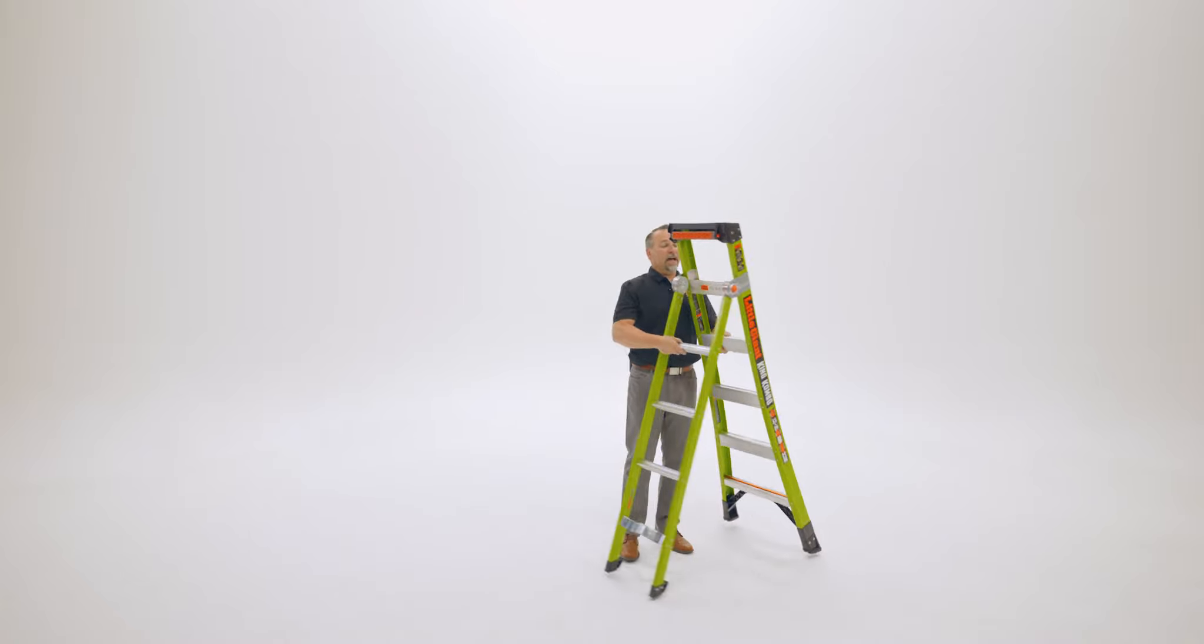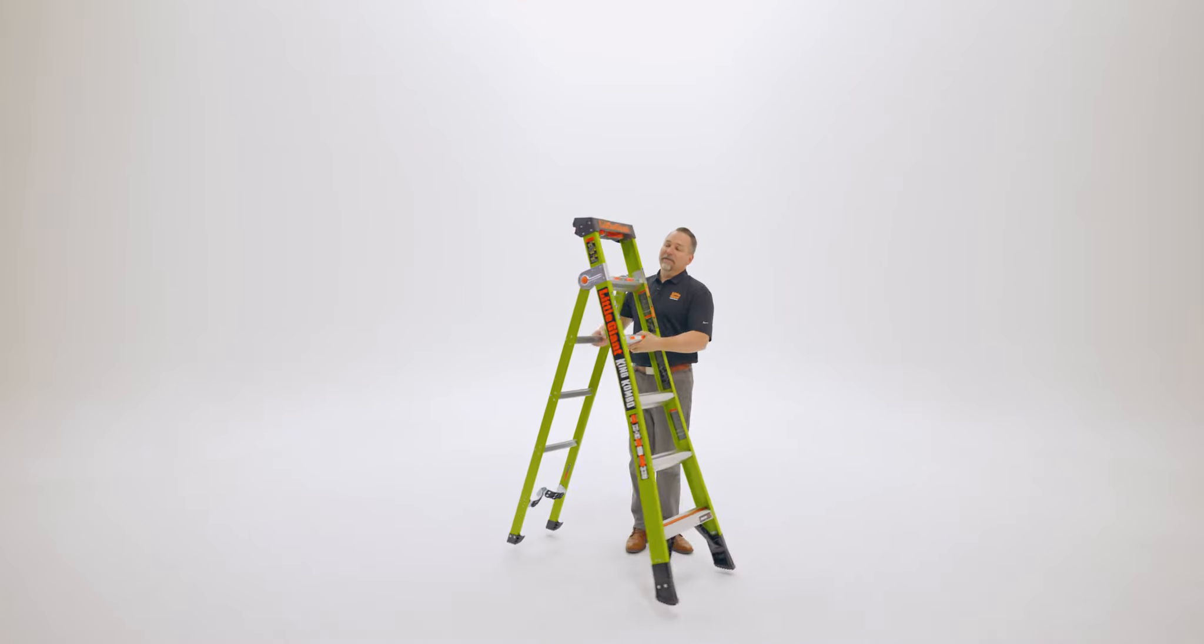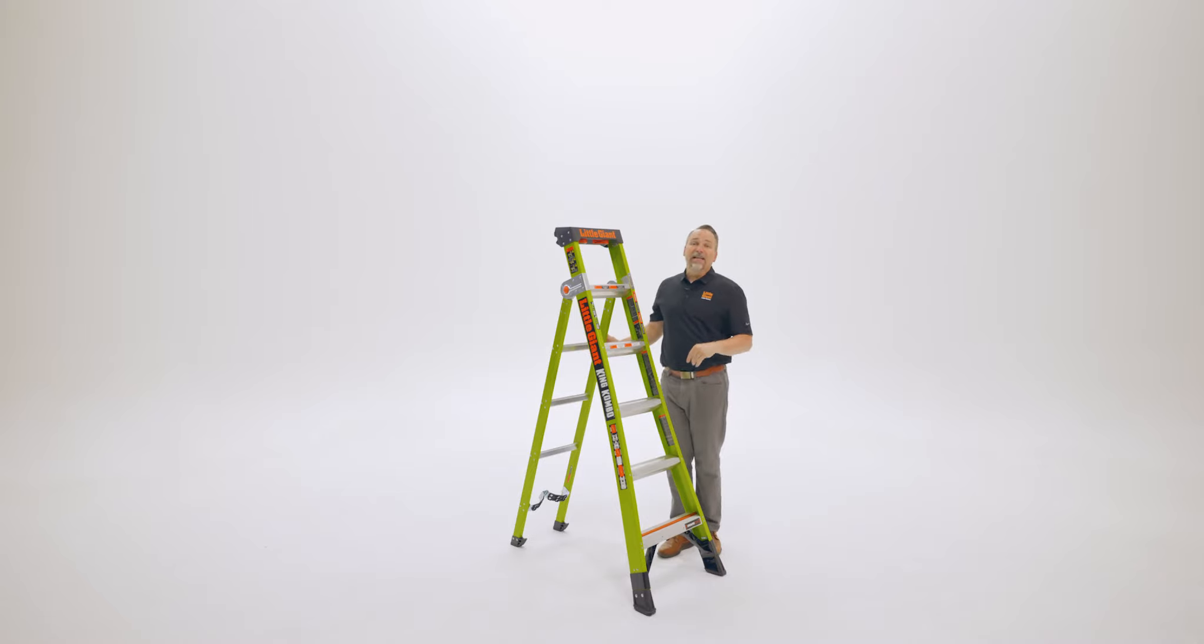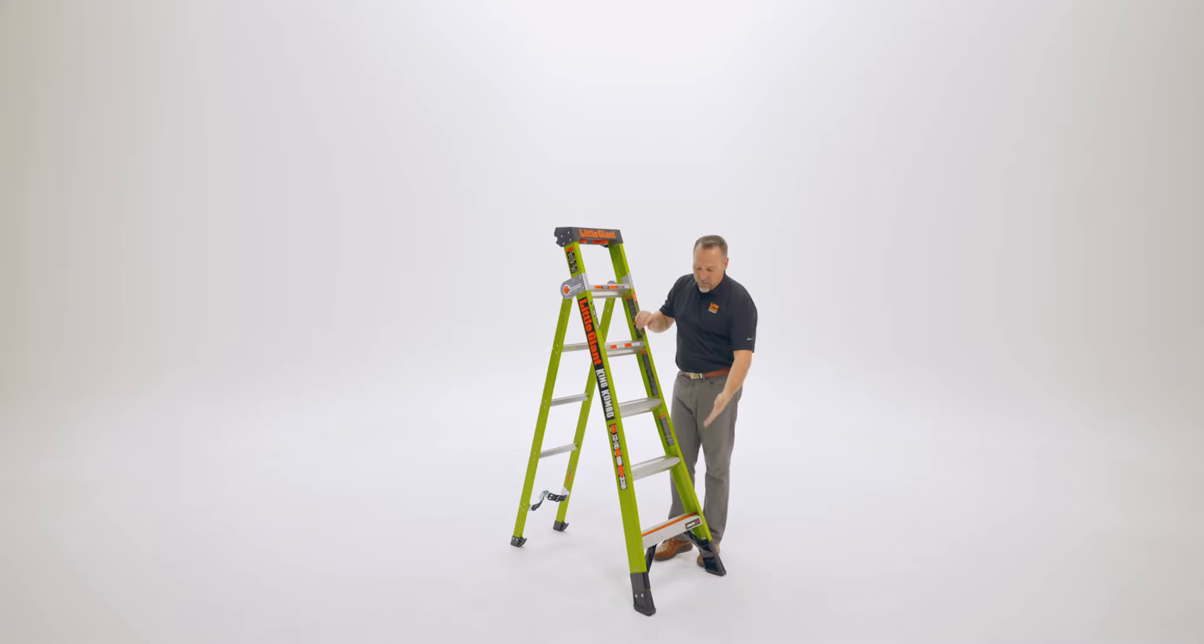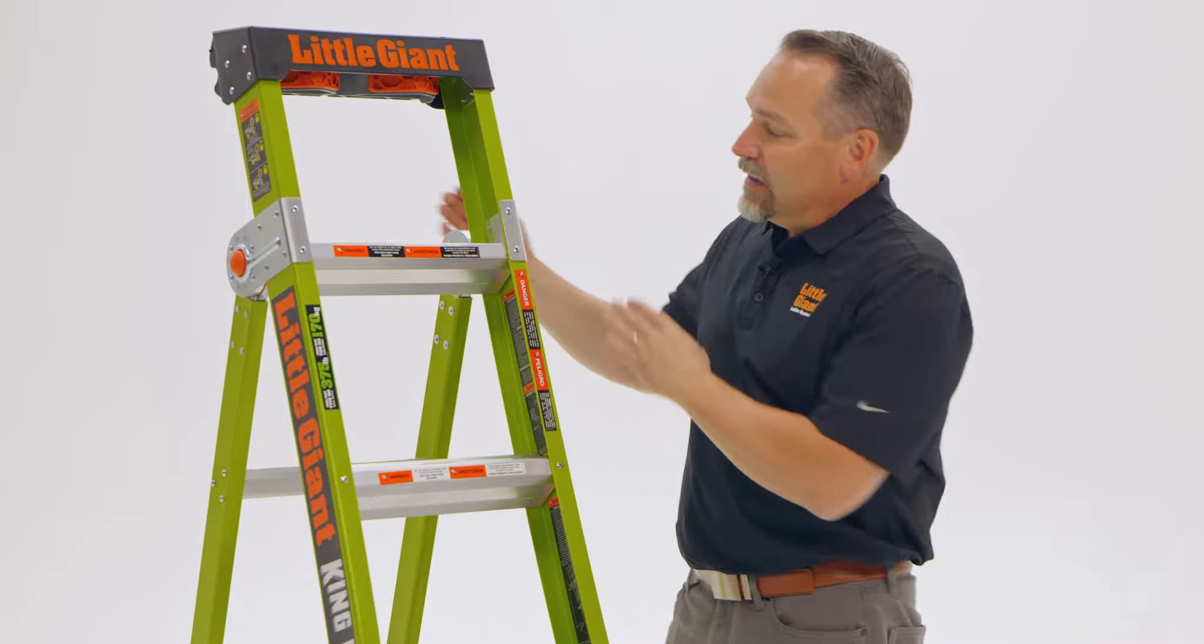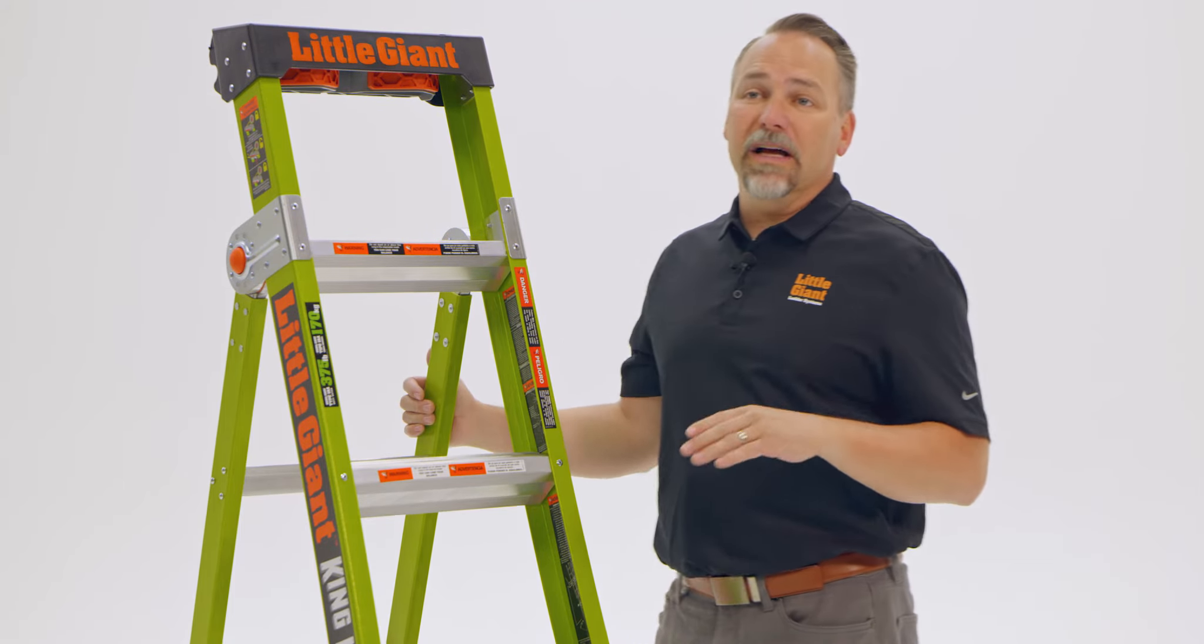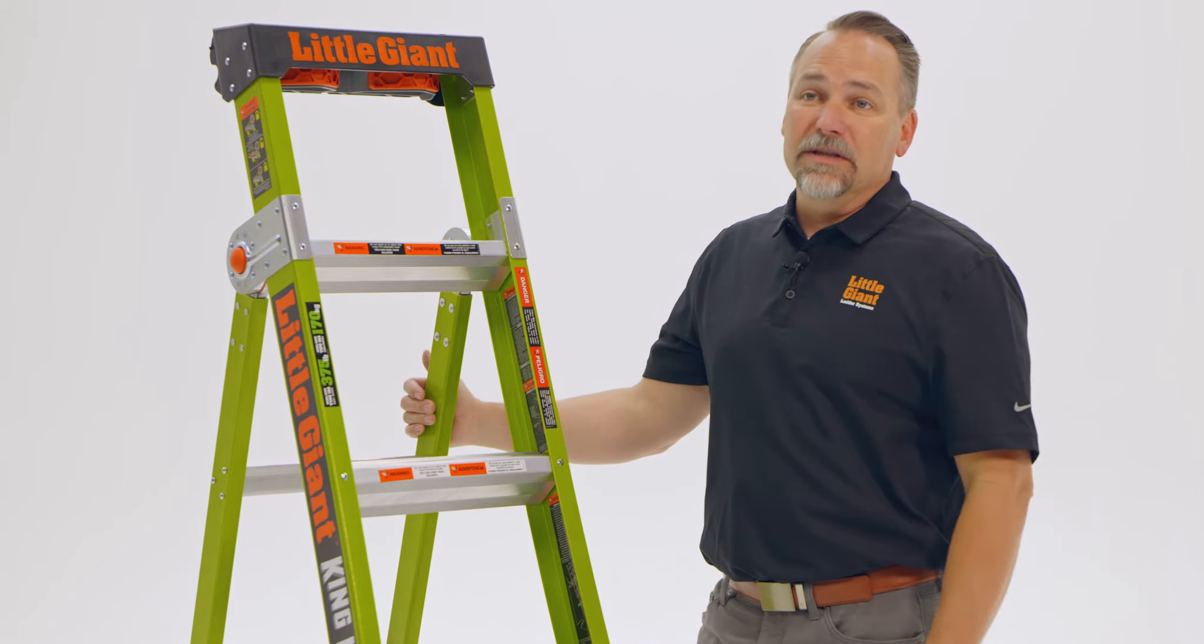When we use the ladder as an A-frame, remember that it's single sided, so the King Combo will climb up this side. This side over here is not to be climbed in this position.